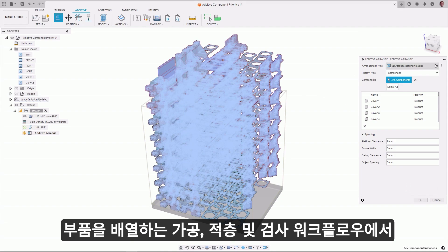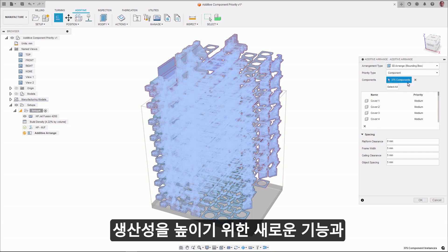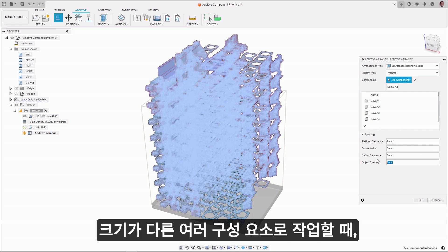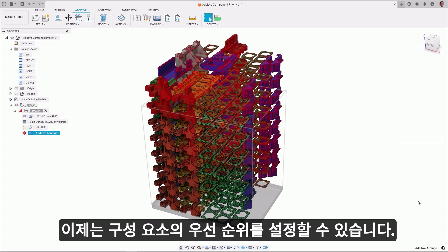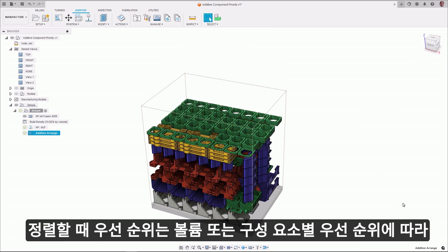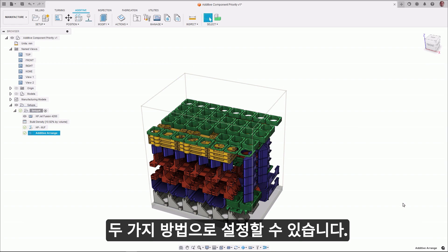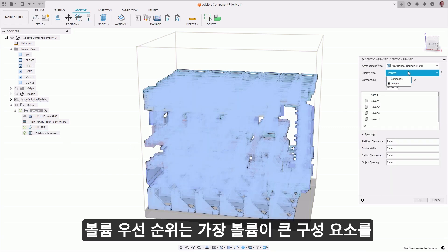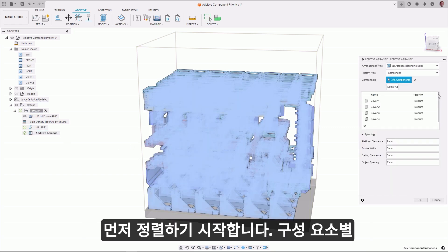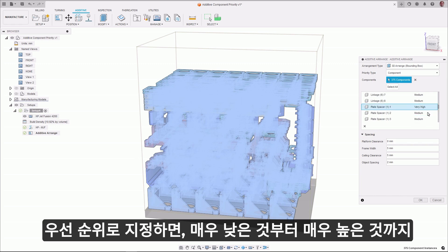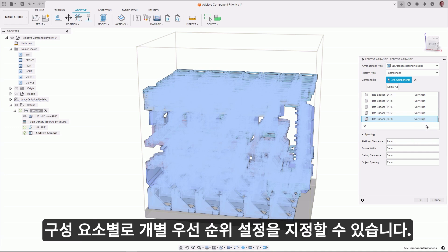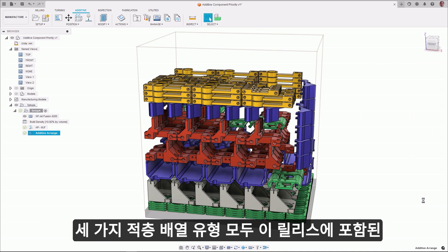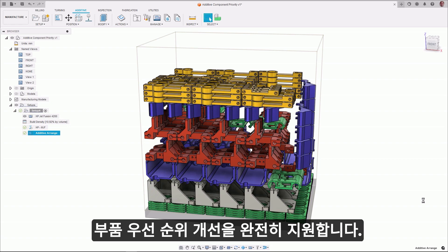Arranging parts within the build area or build volume of a 3D printer is a key part of the print preparation process. When working with multiple components of different sizes, you now have the option to set the priority of the components when arranging. The priority can be set two different ways: either by volume or component-specific priority. Volume priority will start arranging components with the highest volume first, while component priority allows you to designate individual priority settings per component, ranging from very low to very high. All three additive arrange types fully support the part priority improvement included in this release.